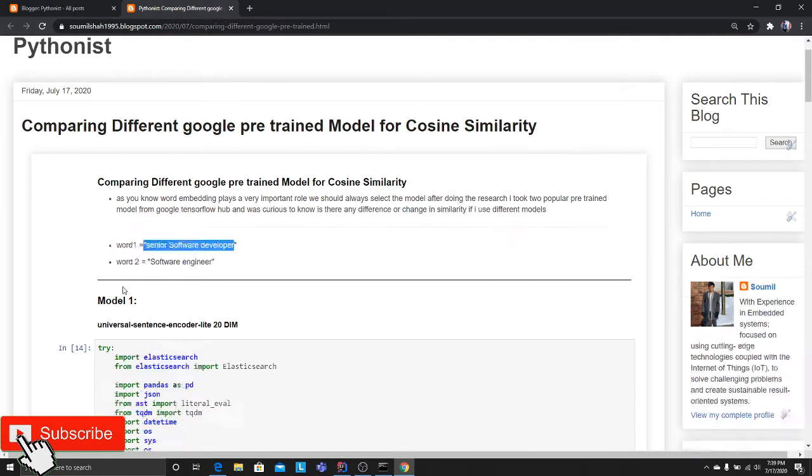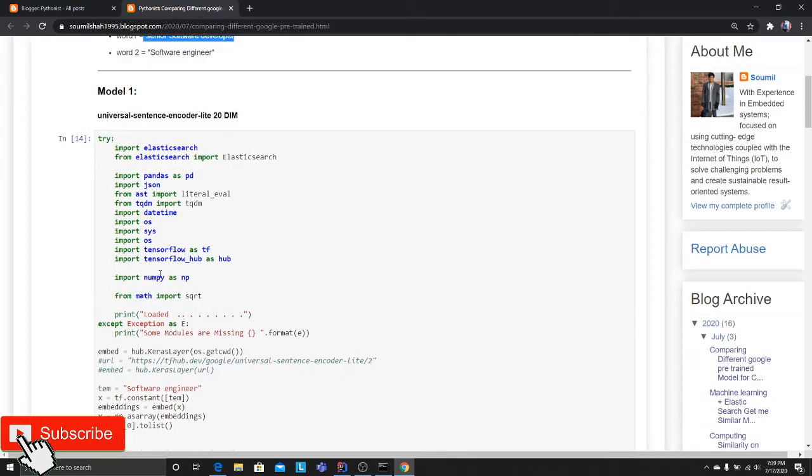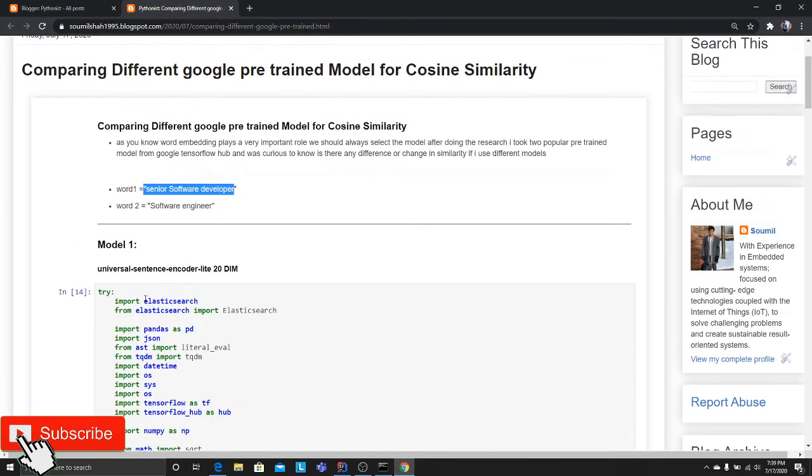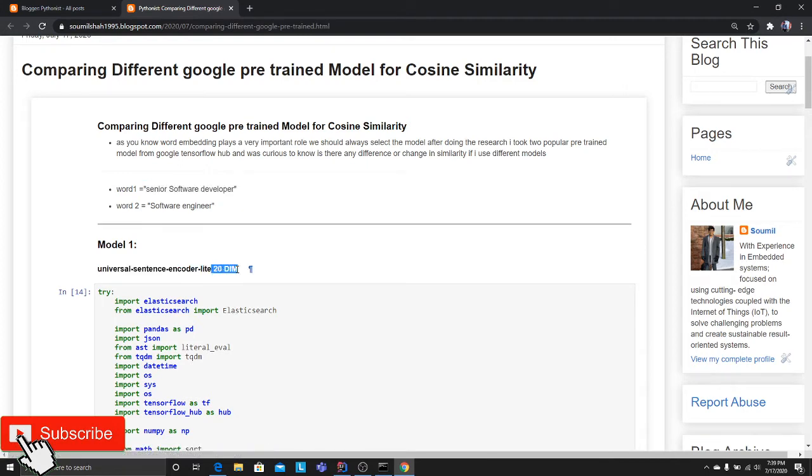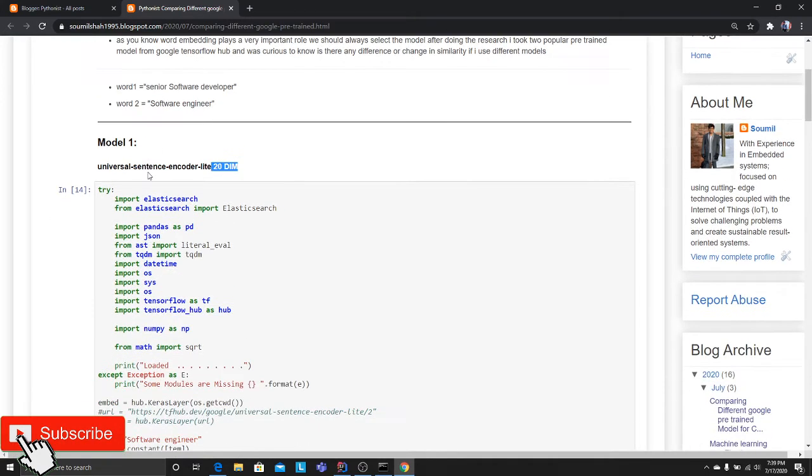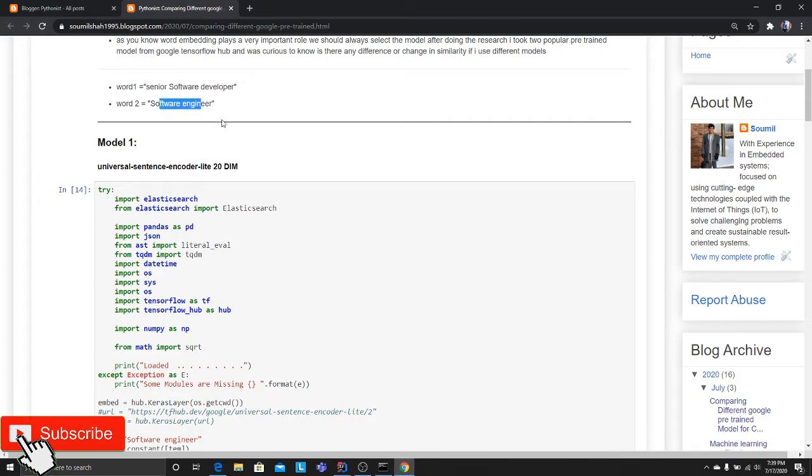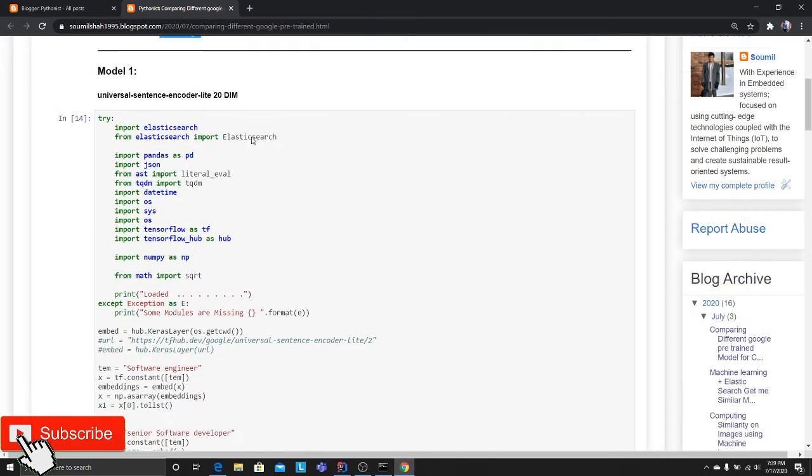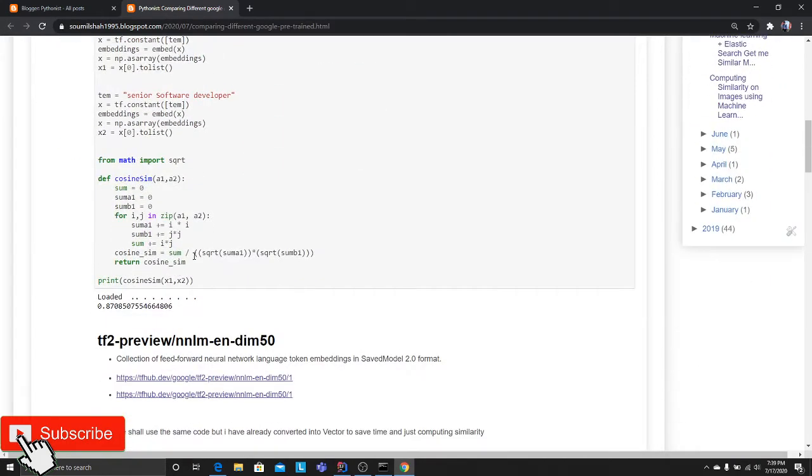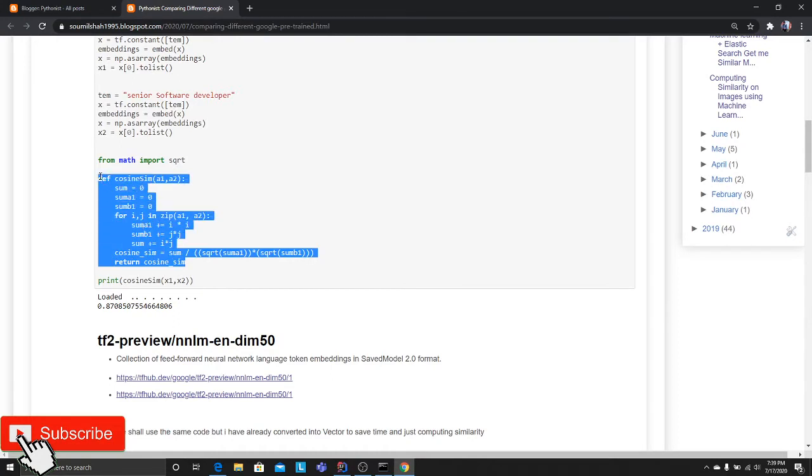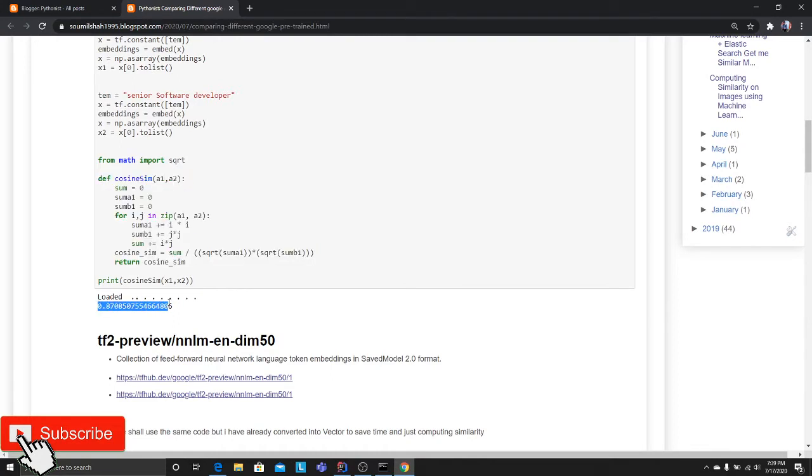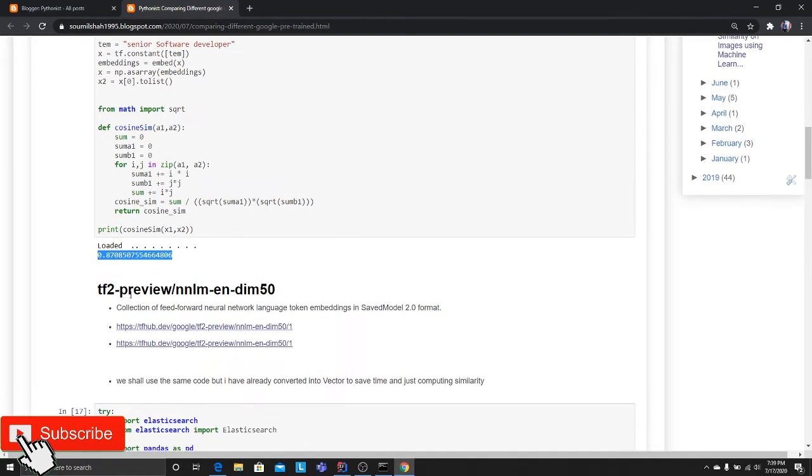The first model was Universal Sentence Encoding, which outputs a 20-dimension array. I converted the words 'senior software developer' and 'software engineer' into embeddings, then applied the cosine similarity algorithm. After applying it, I printed the similarity. The algorithm says 87% similar. Not bad.